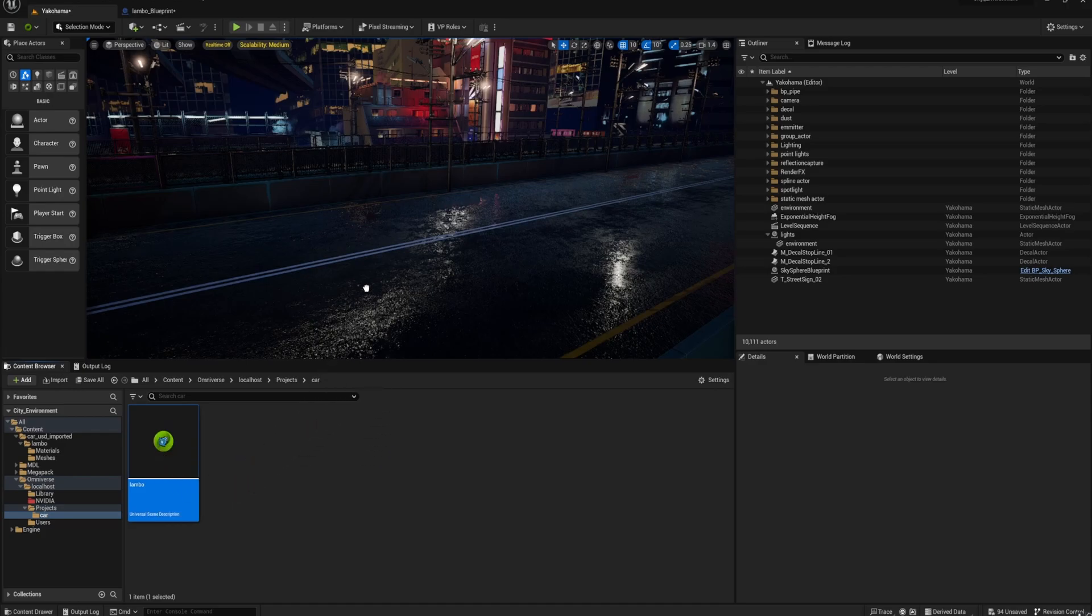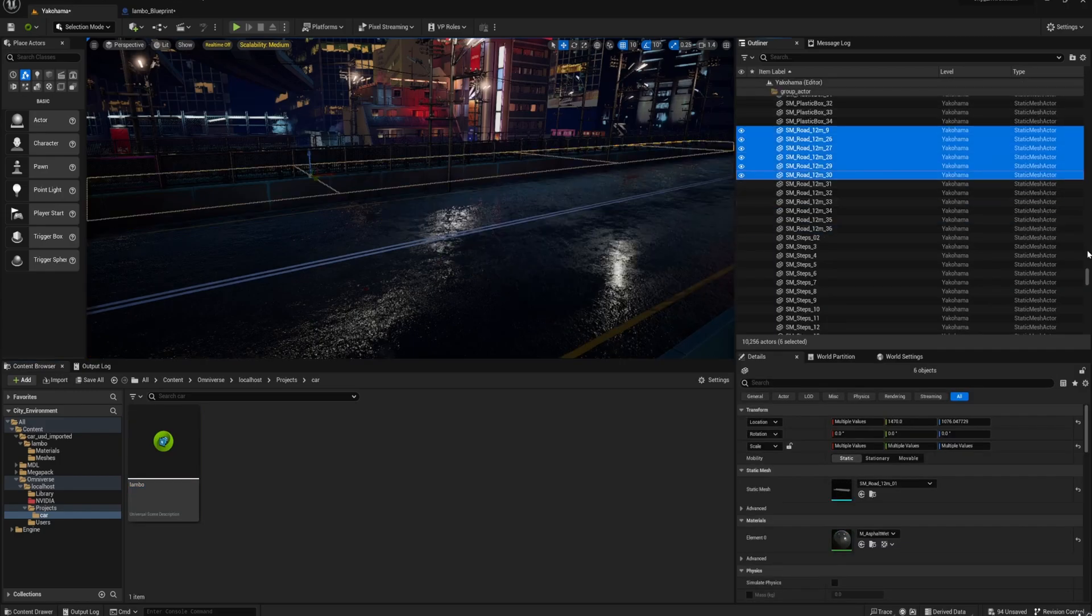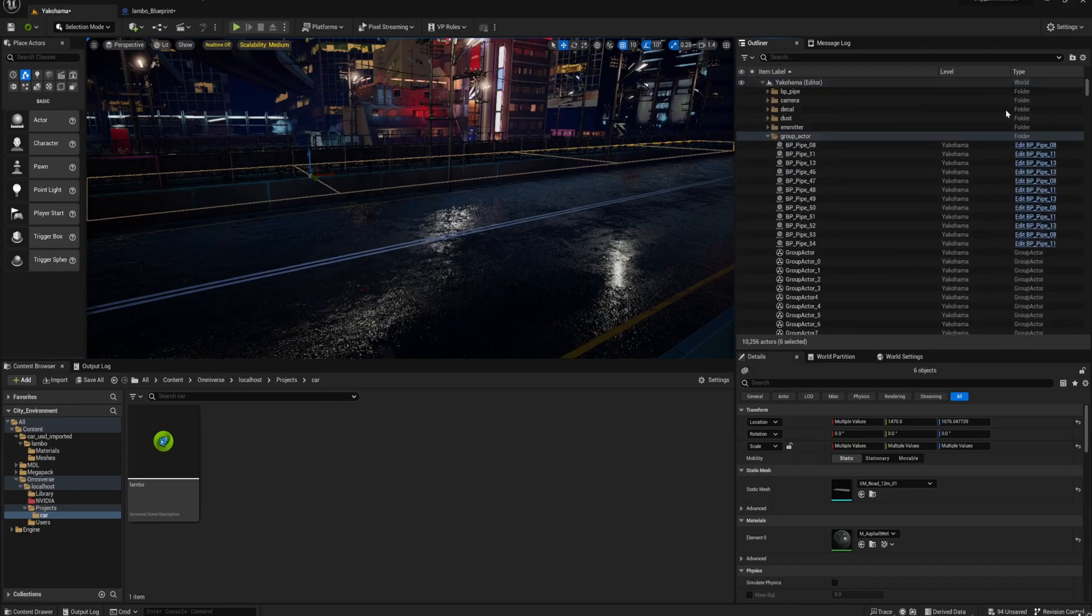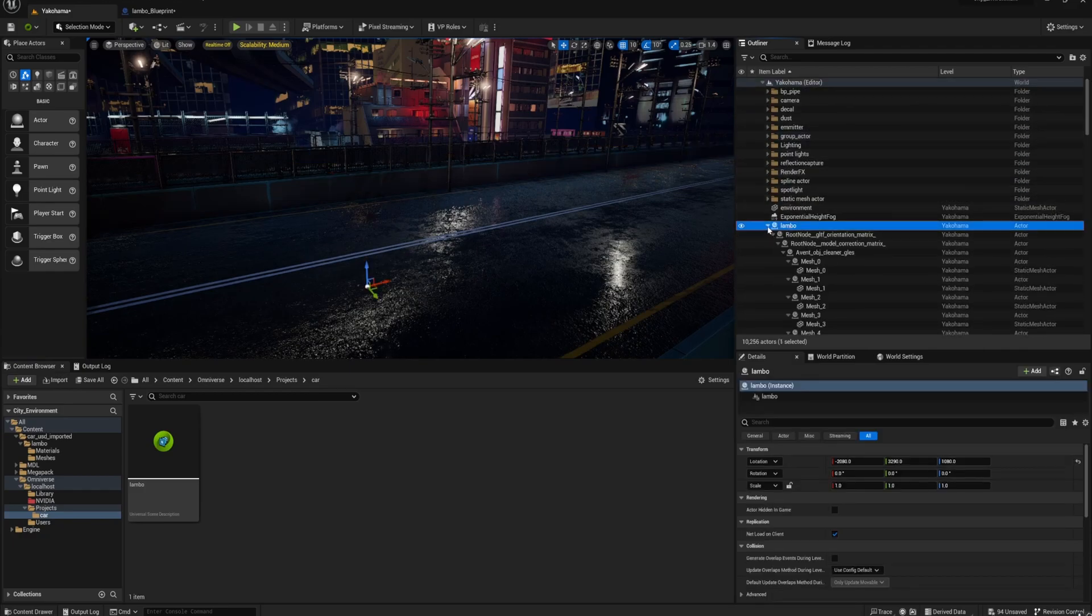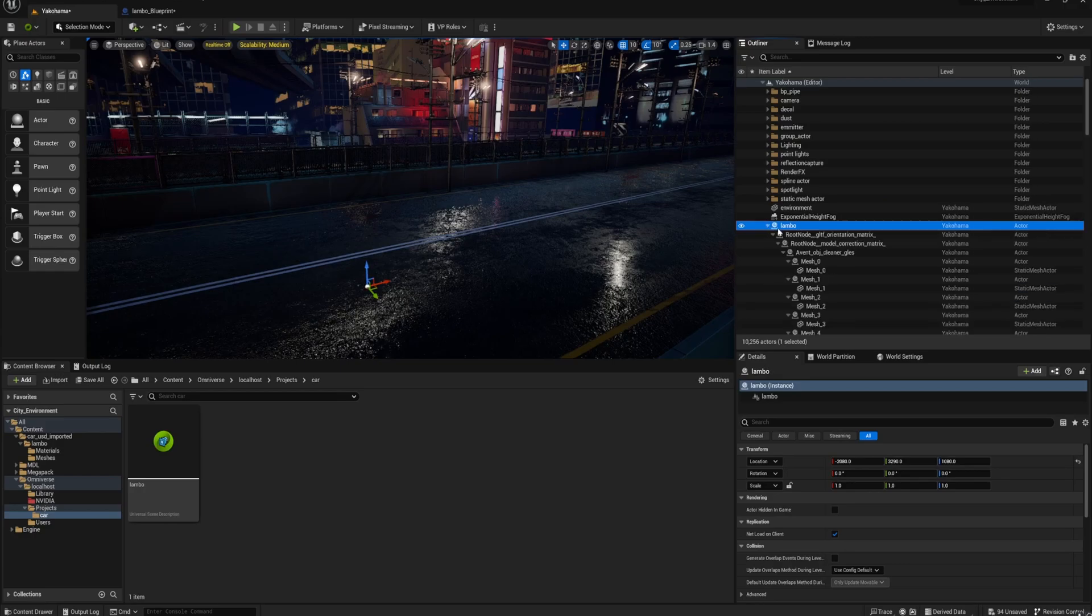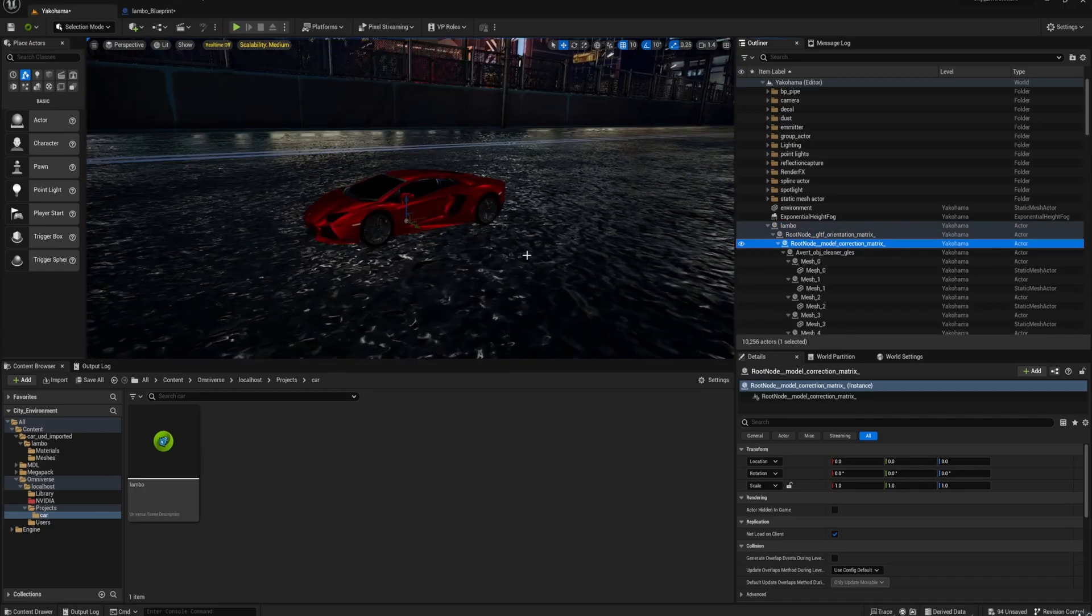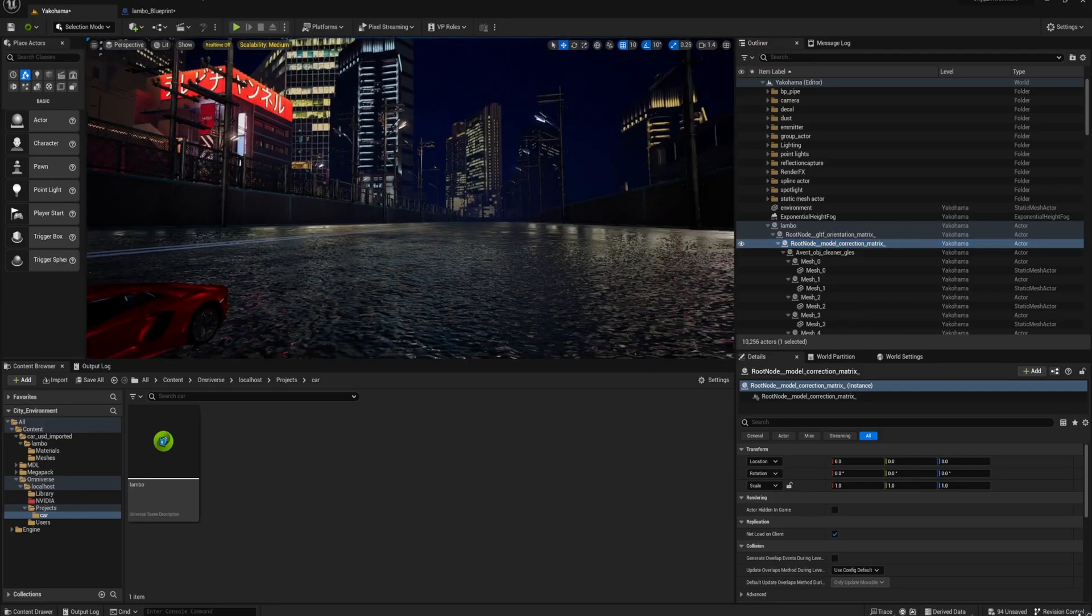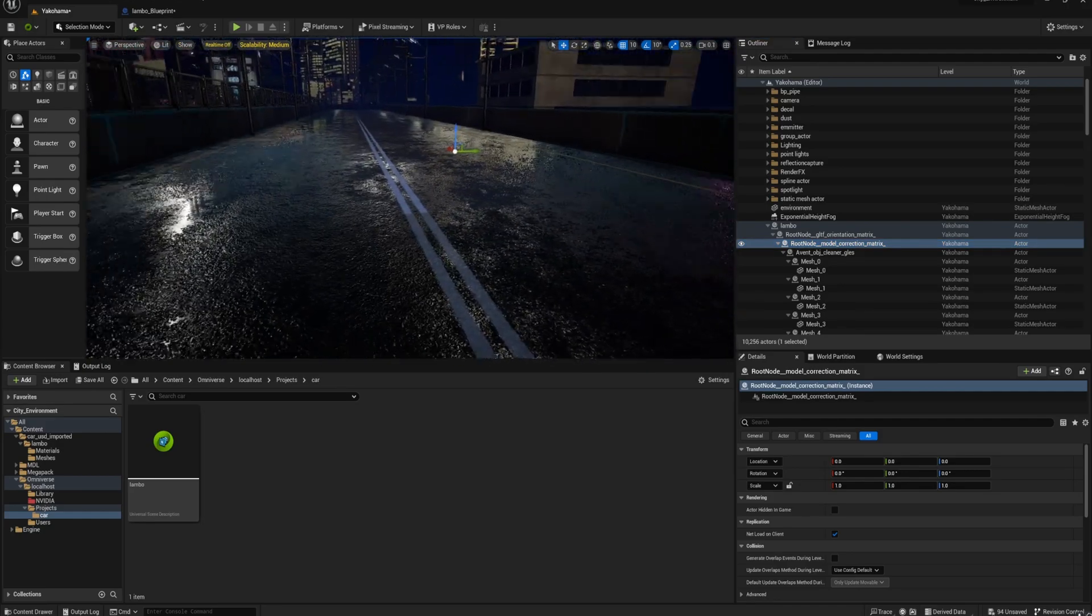So just drag in the file, the USD file into the viewport, and it'll load in there on the right in the Outliner. It takes about 10 to 20 seconds to load in for this particular file, which is quite heavy, and it's also got a bunch of different root nodes, but that's because of the way I've got it set up in Blender.